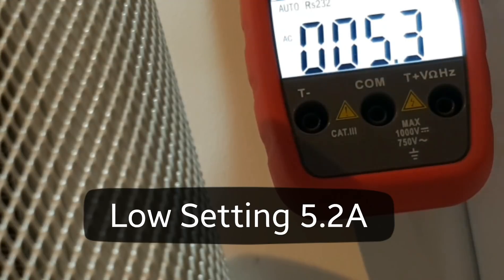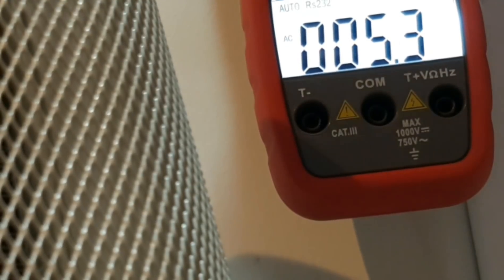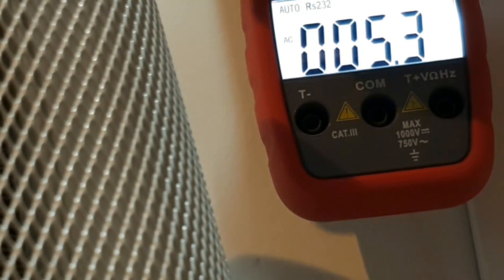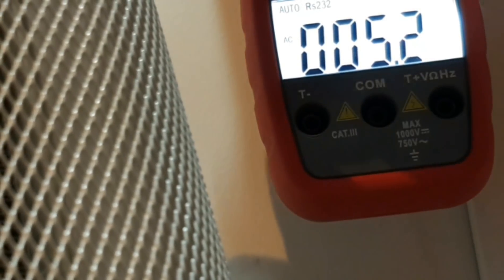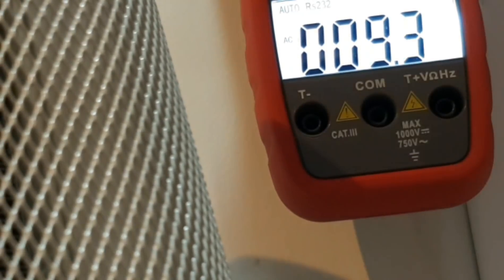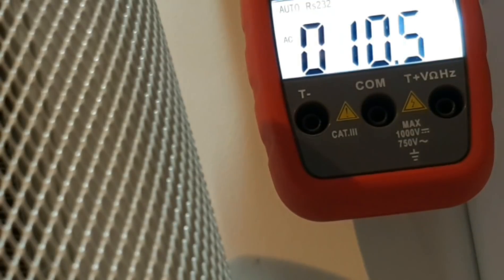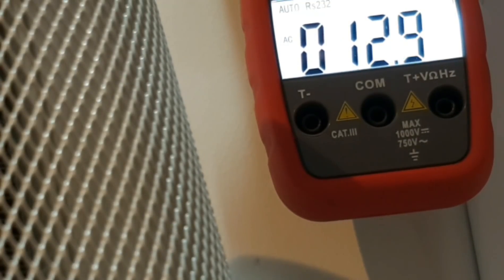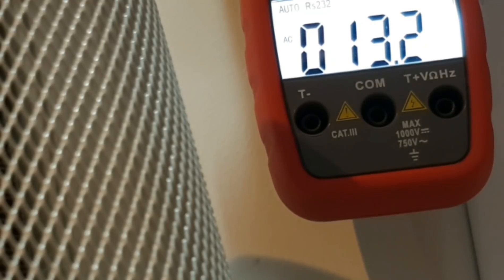Now what we're going to do is we're going to put it on maximum load and we will see how big of a difference that is. Here we go. Okay, now we are in high mode or maximum mode and you can see we've easily doubled that current draw. We're now pulling about... It's fluctuating, see if we can...